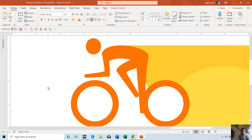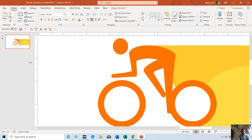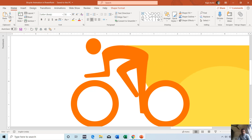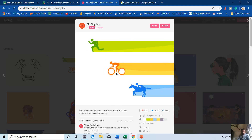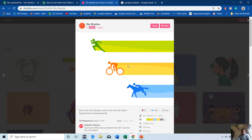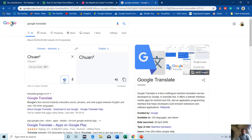Good morning and welcome back to our channel The Teacher. Today we will talk about how to create a Pi Cycle animation in PowerPoint 2016 or 2019. You can also create this animation in earlier versions like PowerPoint 2007. This entire animation is created on a single slide and is inspired by the cyclist animation by ChuanSquare, also known as Chuan Pingfang, at Dribbble.com.